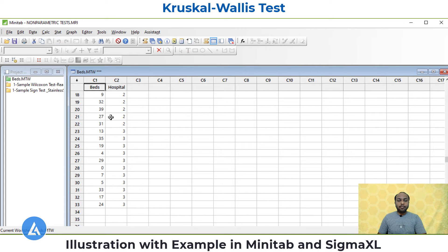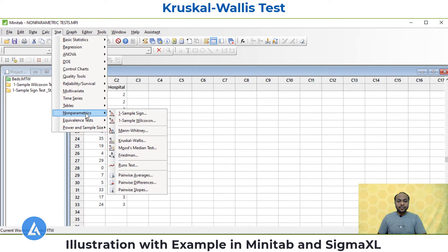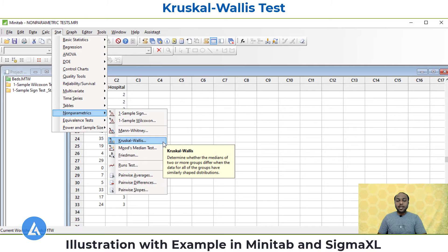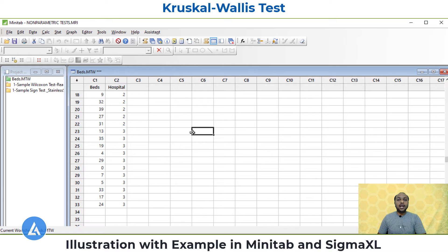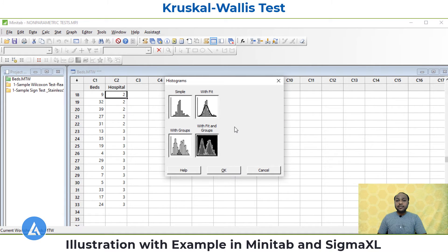To perform the Kruskal-Wallis test in Minitab, copy or enter the entire data of beds and hospital into the Minitab worksheet. Before running the test, we must verify that the groups have similar shape distributions. Go to Graph, Histogram, and since we have multiple groups, select the option 'With, Fit, and Group,' then click OK. In graph variable, insert 'beds'; in categorical variable, select 'hospital.' Also check the option 'graph variable from group,' then click OK.